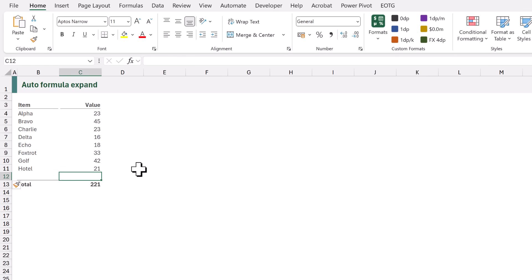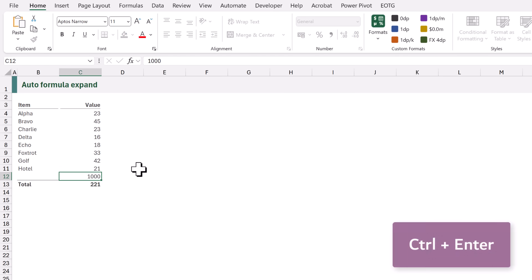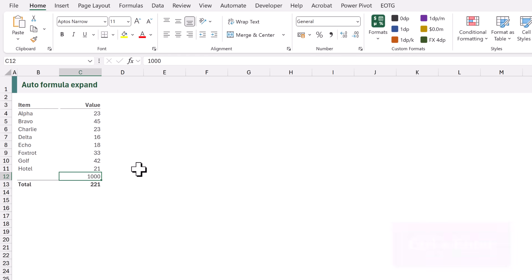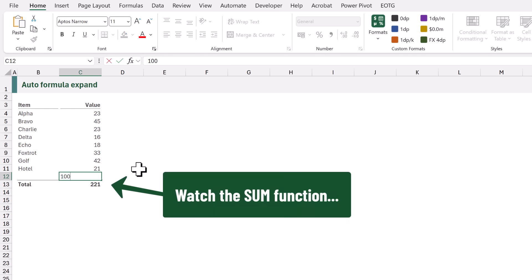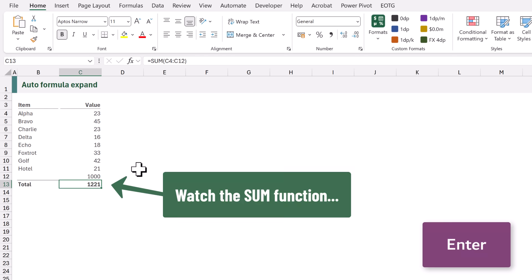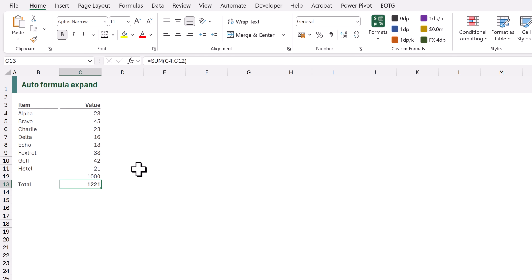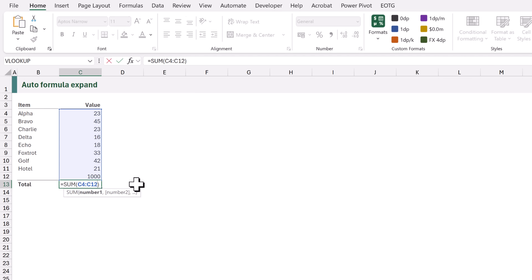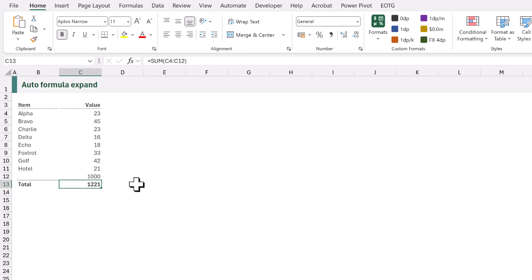Here's the thing if we add a number into cell C12 and we press ctrl and enter to commit that value nothing changes. However if we enter a value into C12 and we commit that value by pressing return suddenly our sum in C13 changes. Our range has increased it's now C4 to C12. So Excel changed this range all by itself.